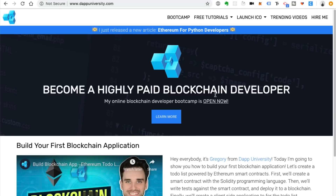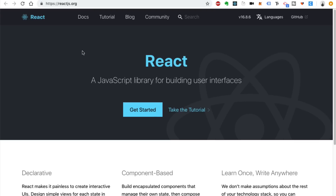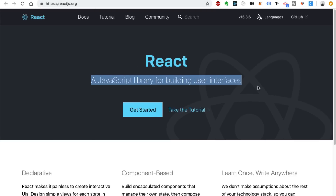So let's talk about building blockchain applications with React.js. If you're not familiar with React, React is a JavaScript library for building user interfaces.